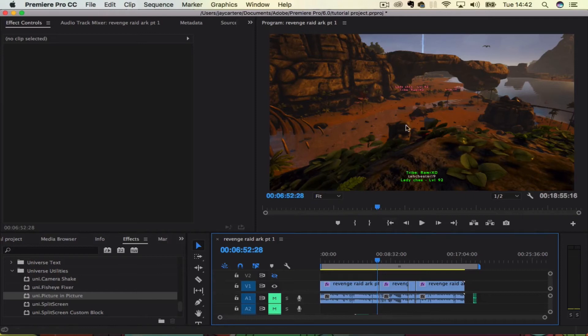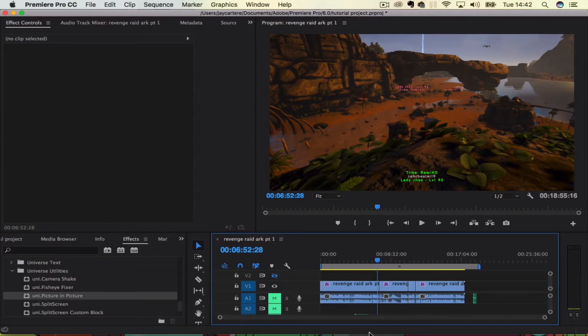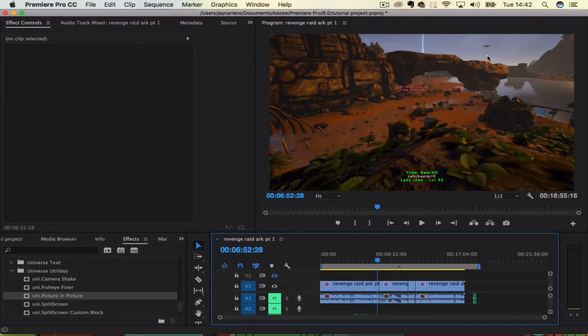And then whatever clip you want to be shown in the picture-in-picture, like top right, top left, wherever you want it to be done, you want to get that clip.